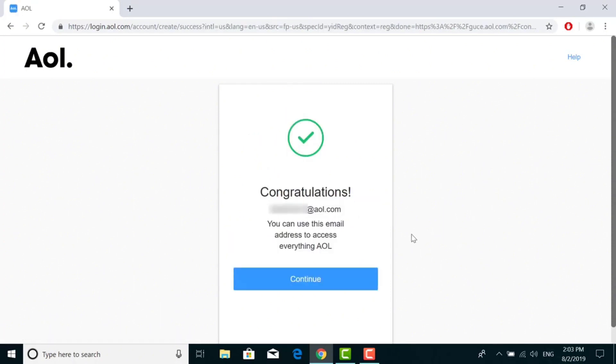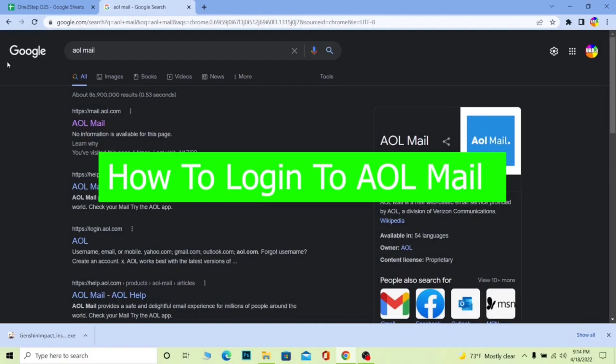And click on Verify. It's done now. Your AOL account is ready and already signed up. It's a very simple process. Now let's see how you can log in to your AOL mail account.